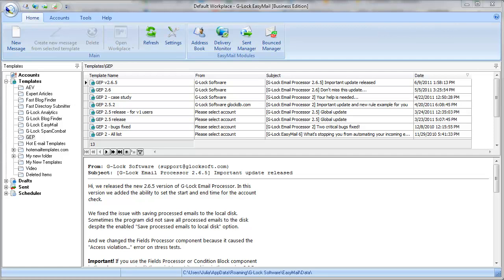Hi, this is Julia Gulevich from Glock Software. Sometimes you may need to filter a group or database and send the message only to those recipients that satisfy some filter condition.